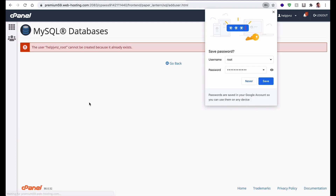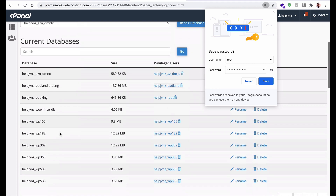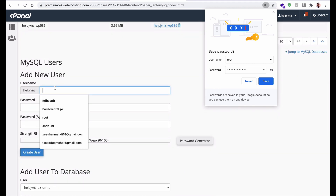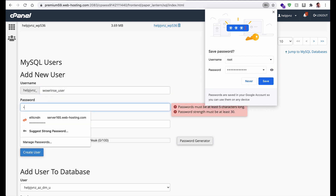After that just hit Create User. There's a problem — I already have a user with this name, so I will create one again with a different name. I will give it 'Vaurins_user' and then provide a password.